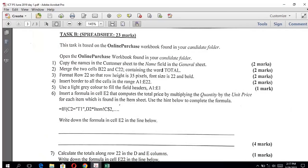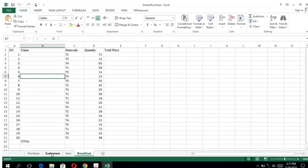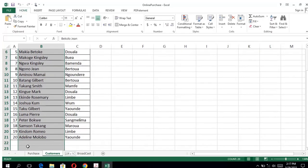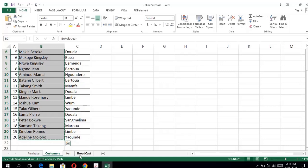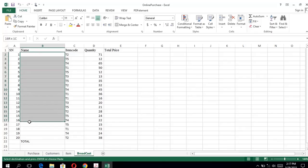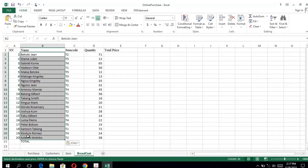Question one: copy the names from the customer sheet to the name field in the general sheet. So we come to the customer sheet and copy the names — we first select them and use the shortcut Ctrl+C to copy. Then we go to the general sheet, which is the broadcast sheet, select under the name field, and paste using Ctrl+V. That's question one — two marks.